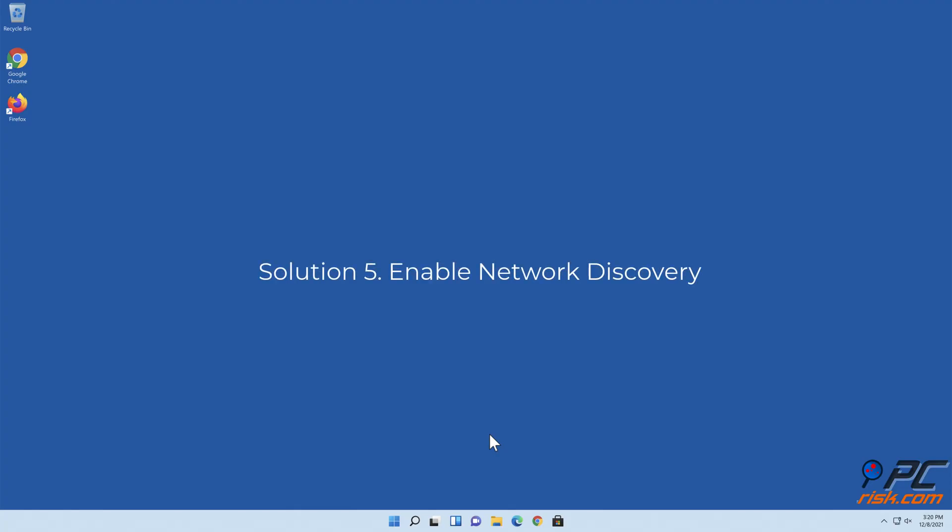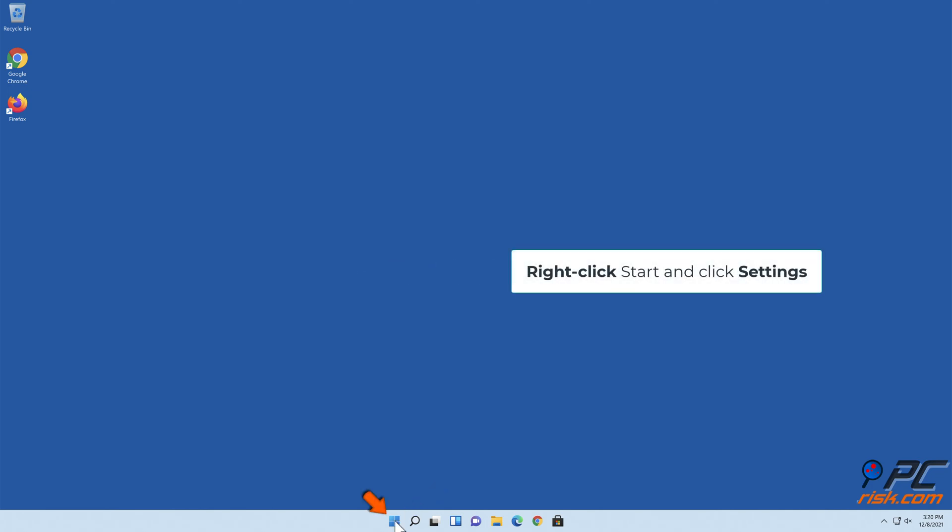Solution 5: Enable network discovery. Right-click start and click settings.